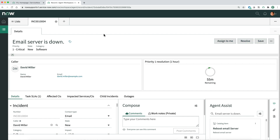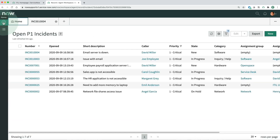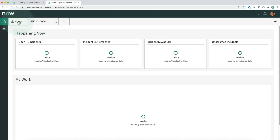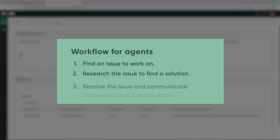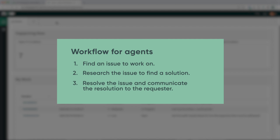We can always get back to the landing page by clicking the Home icon, and the record view stays open until we close it. Now let's see how agents use Workspace to resolve issues. Here's the general workflow: first, find an issue to work on using the landing page or list view; then, research the issue in record view to find a solution; and finally, resolve the issue and communicate the resolution to the requester.